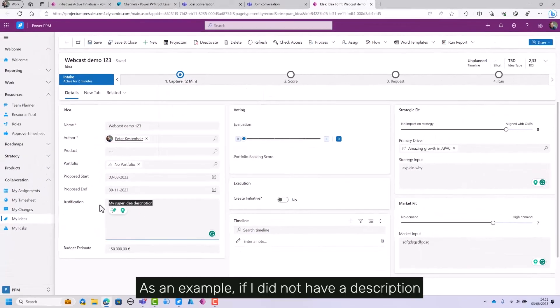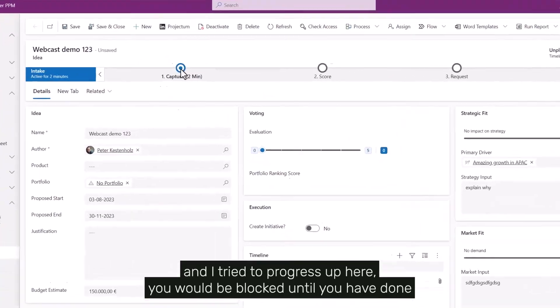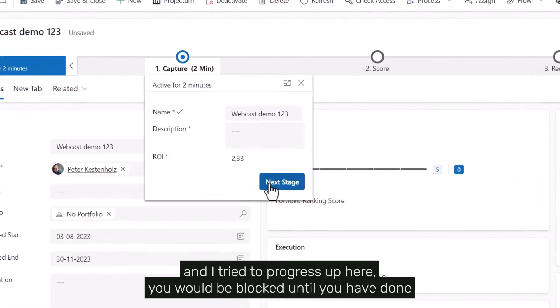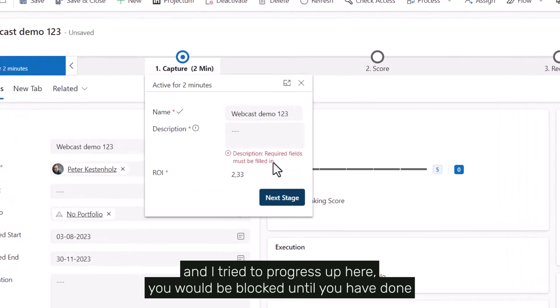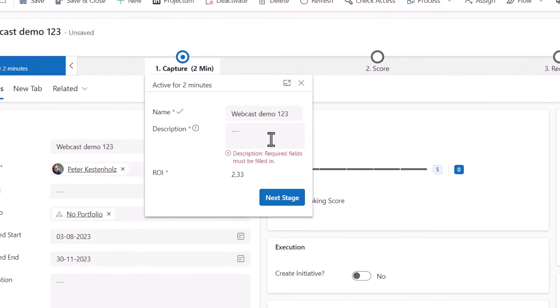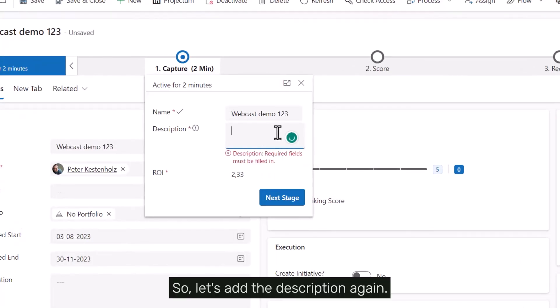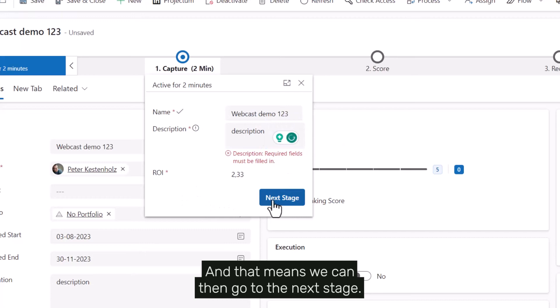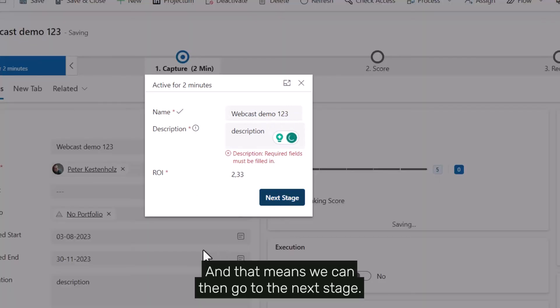As an example, if I did not have a description and tried to progress, you would be blocked until you've done what it tells you. So let's add the description in again, and that means we can go to the next stage.